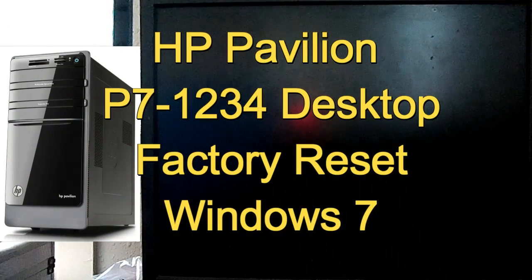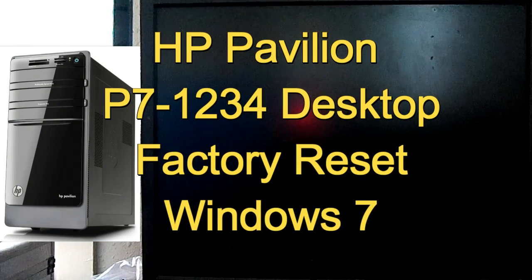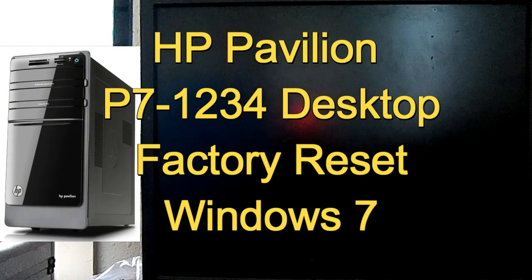Hi, this is Scott of Scott's Computer Pair. Welcome to my factory reset videos for a desktop pavilion, HP desktop pavilion P7-1234. Again, that is not a mistake. The last few numbers is 1234.